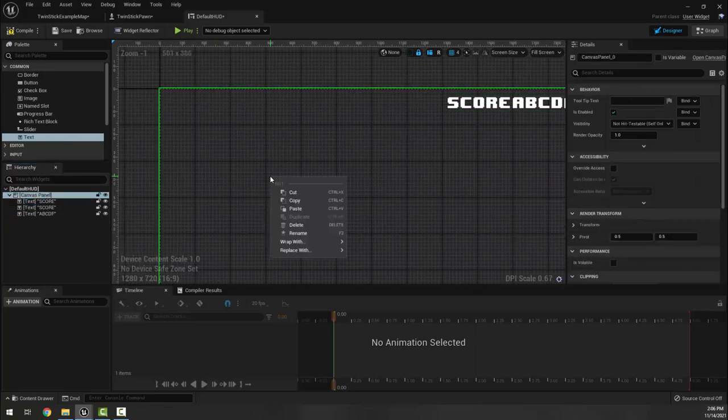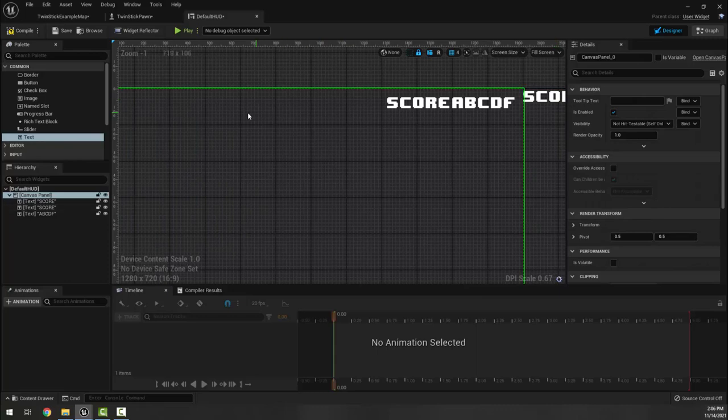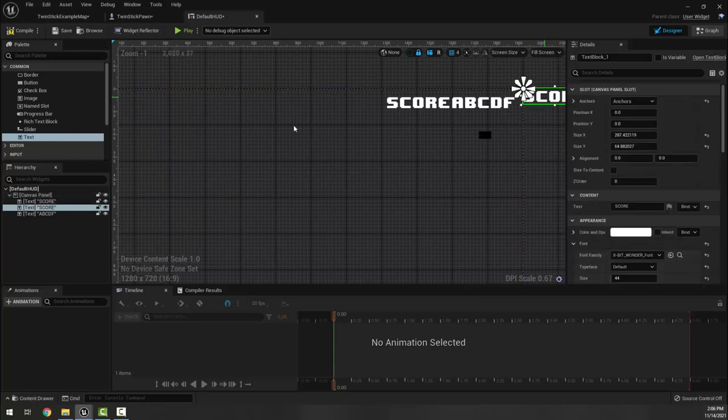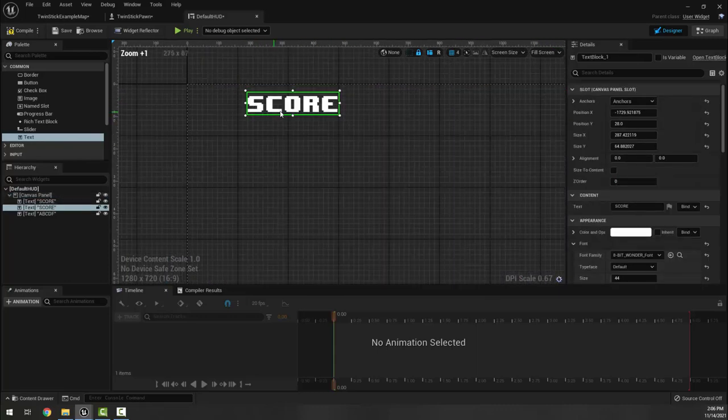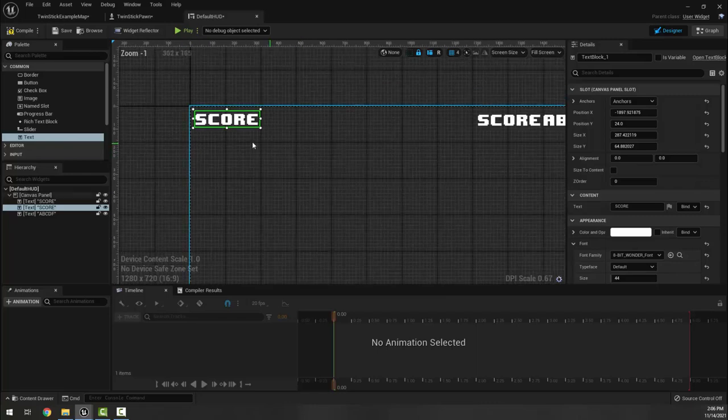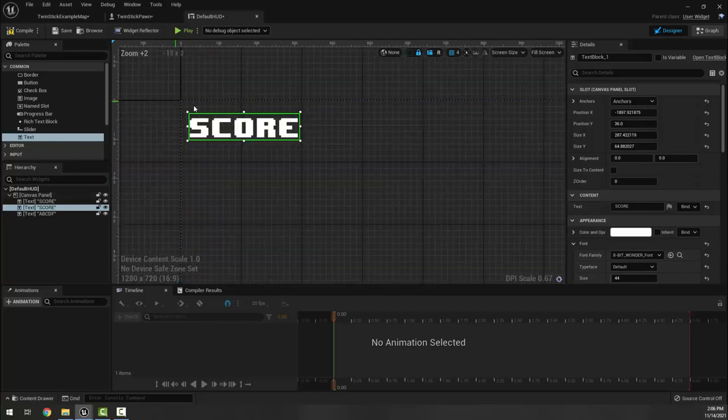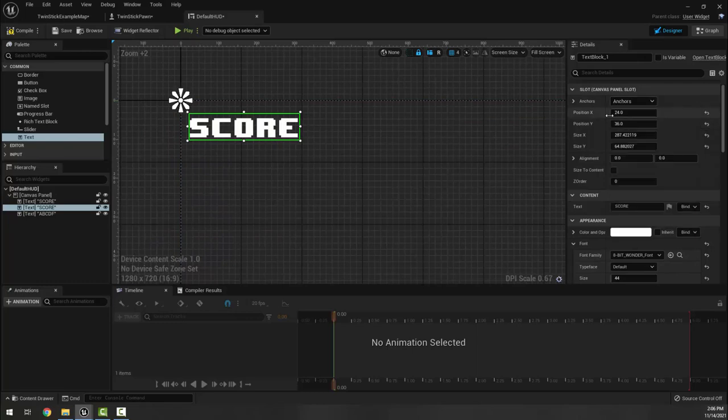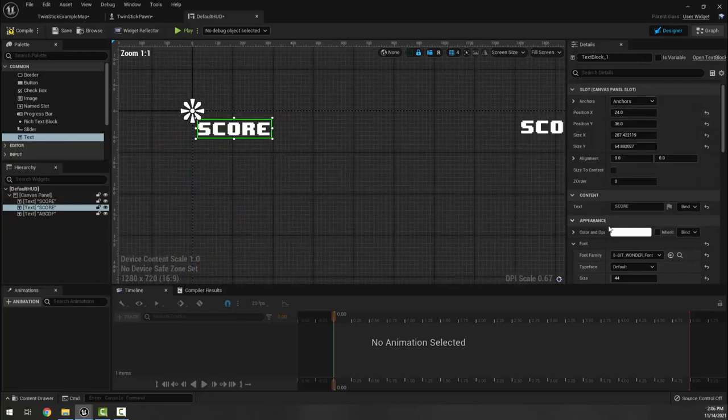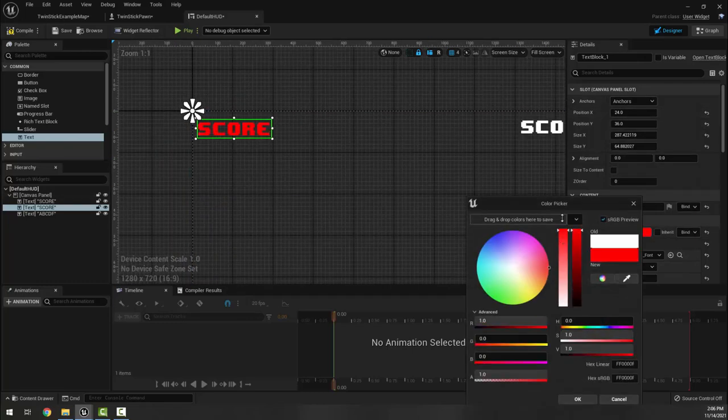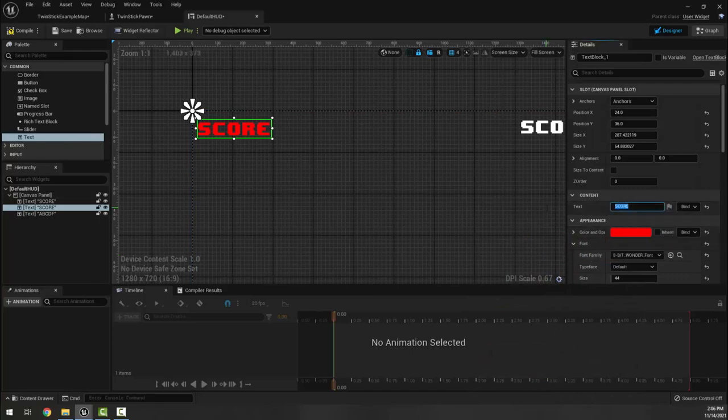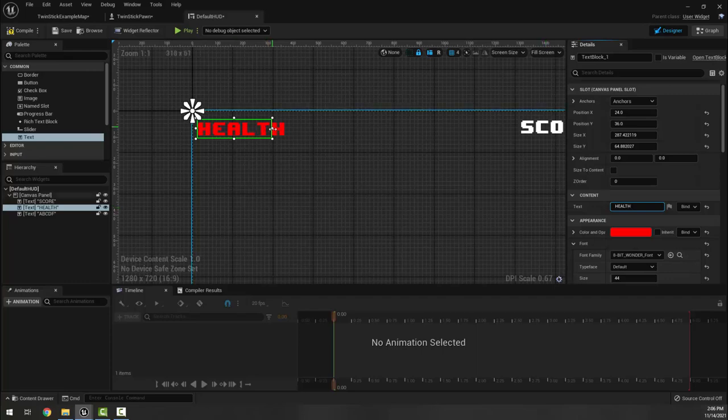You are welcome to spend time here or later to play with the color, change your fonts around, make my health be red, whatever you want to do.